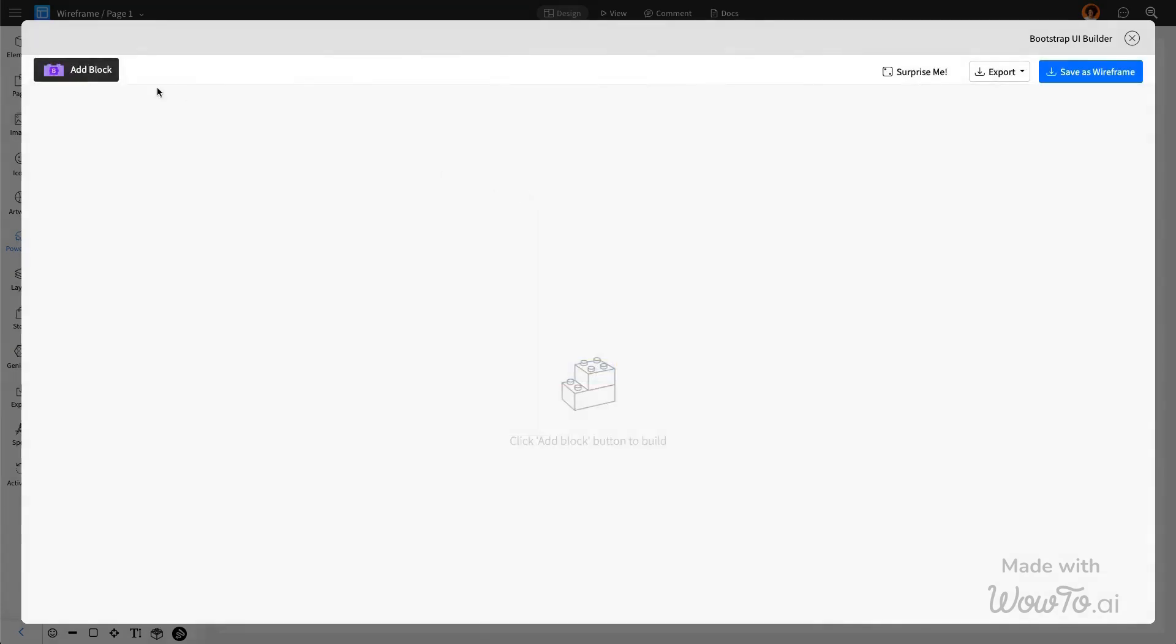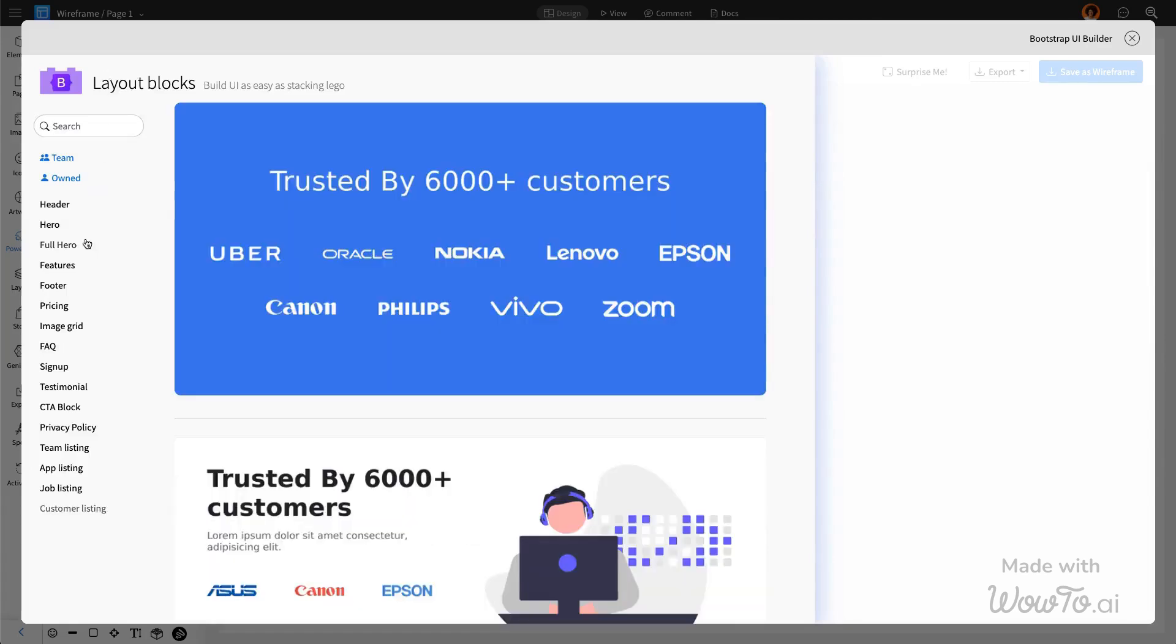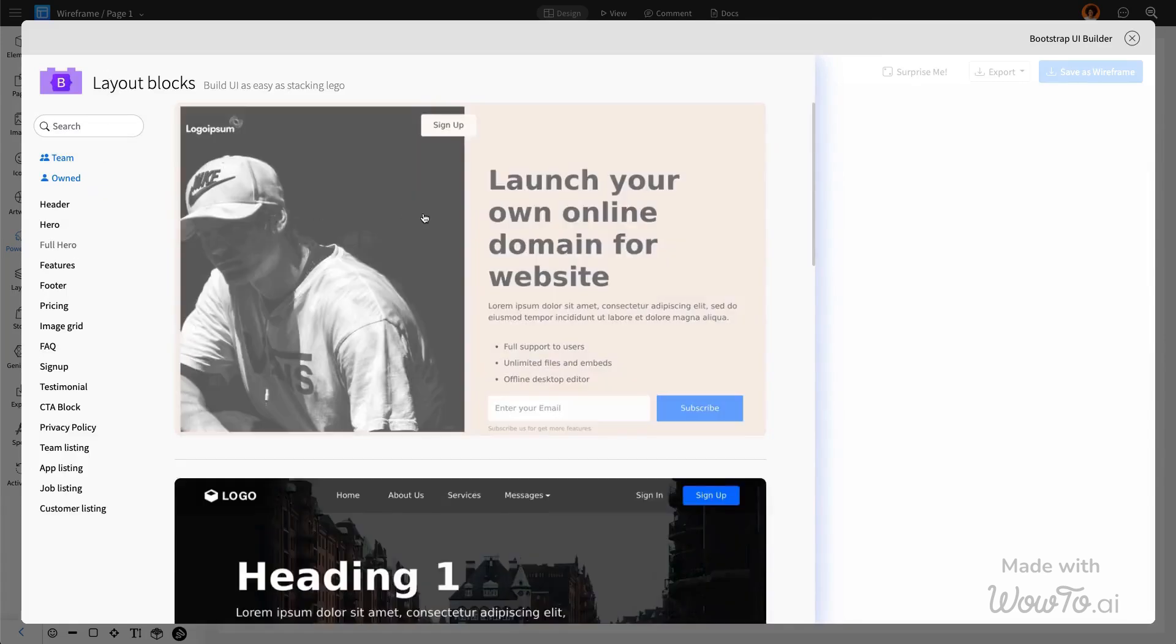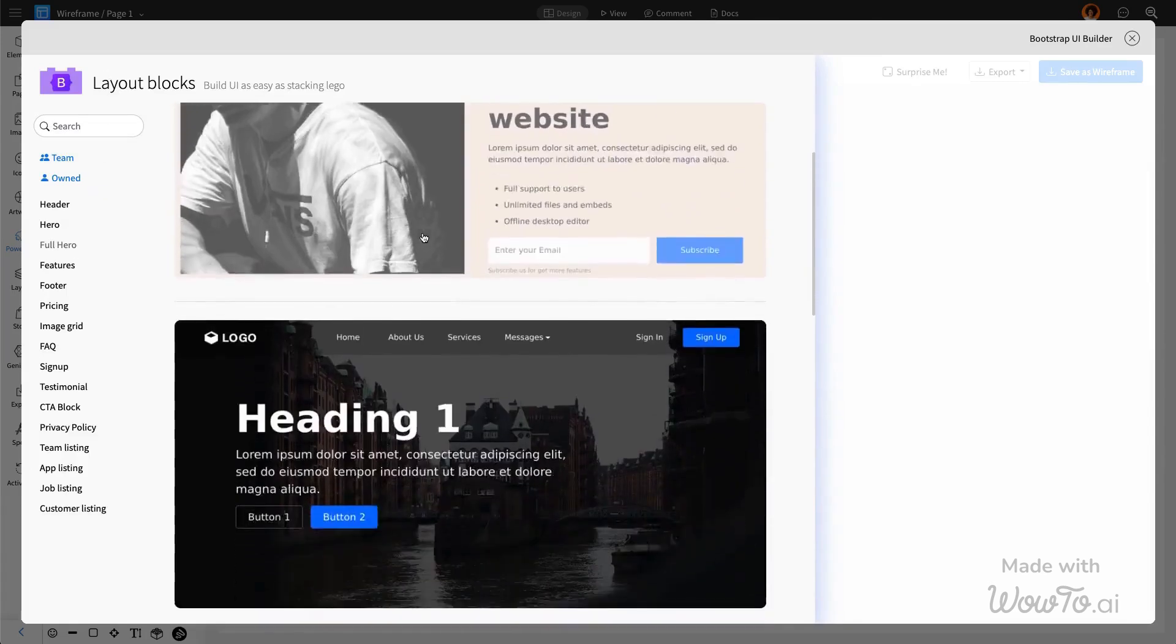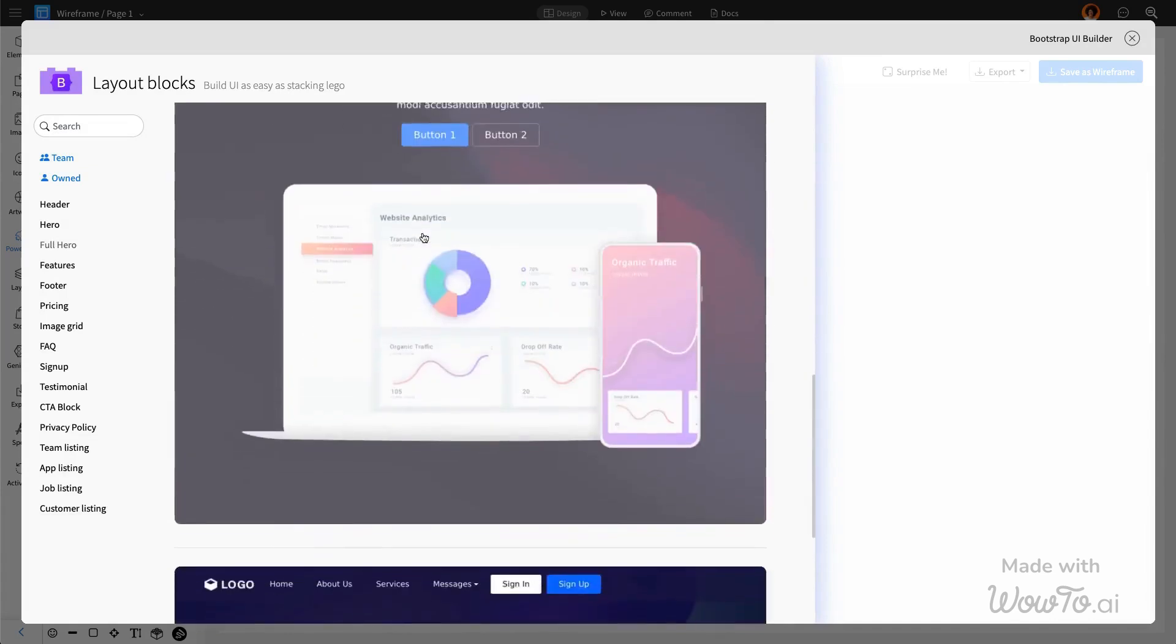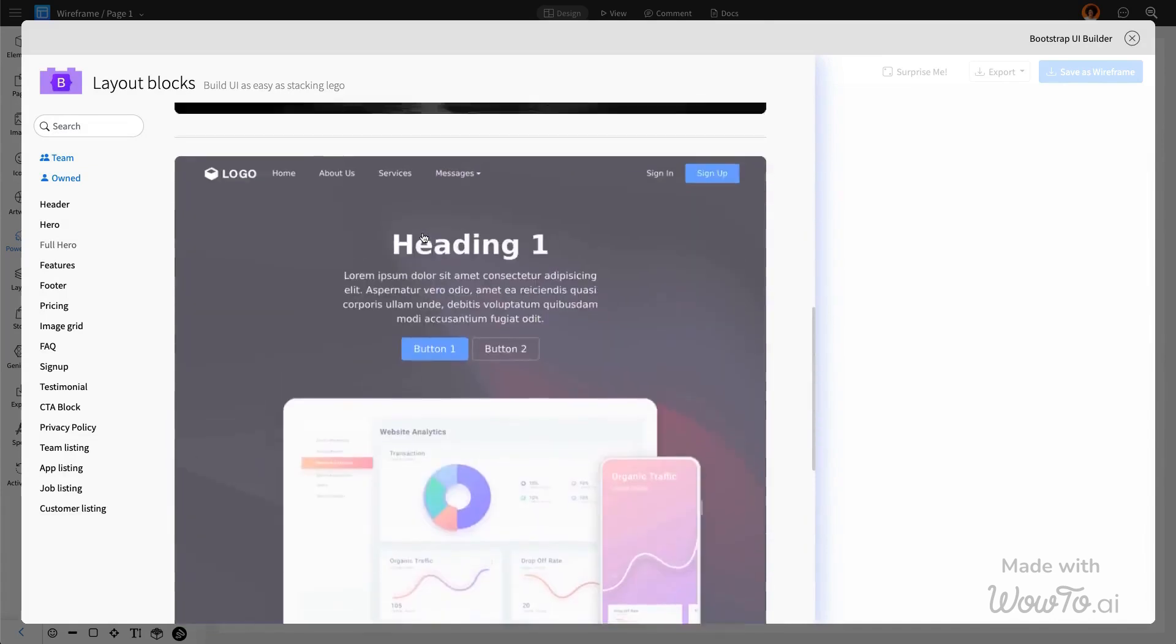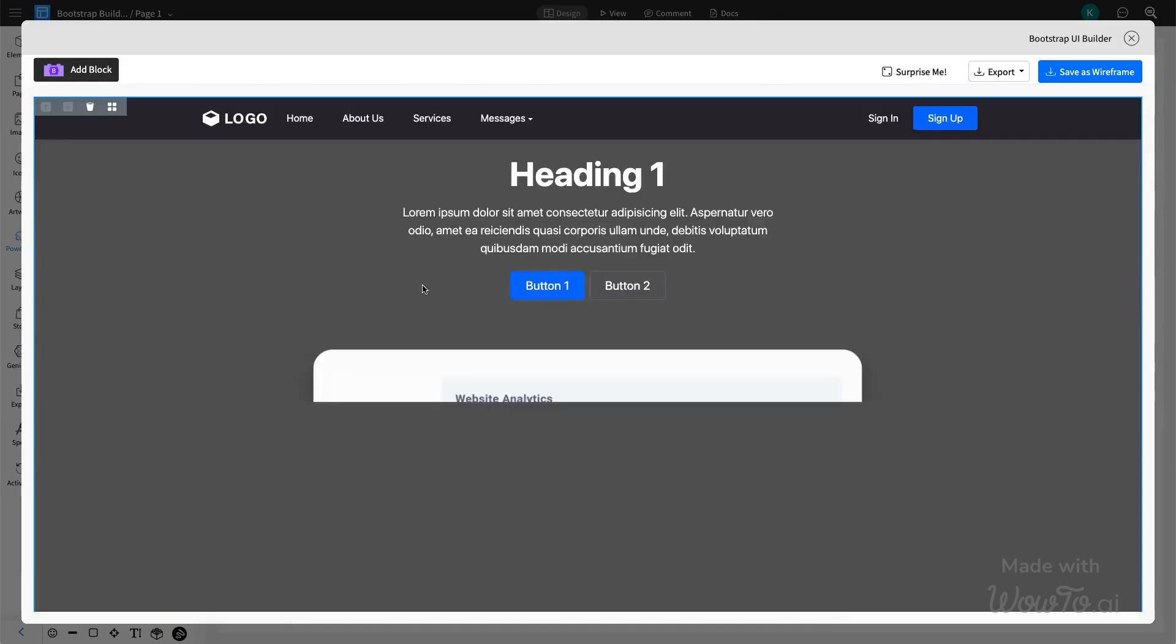For your web page, the two most essential components are the header and the hero image. These elements are crucial as they immediately capture your user's attention and give them a clear idea of what you do.